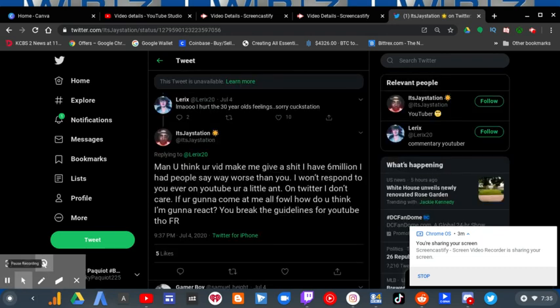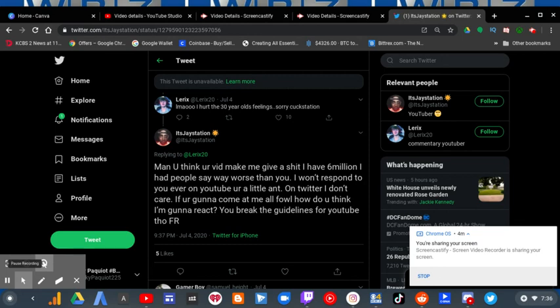And you replied, 'Man, you think your vid makes me give a shit? I have 6 million people say way worse than you. I won't respond to you ever on YouTube. You're a little ant. On Twitter, I don't care.'